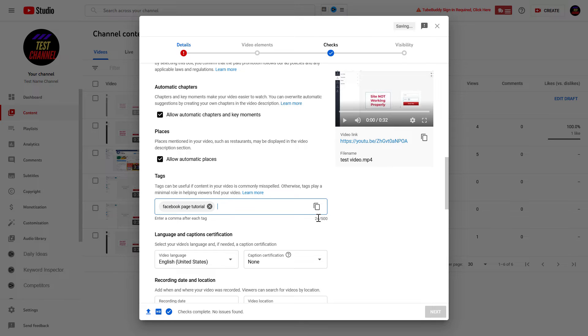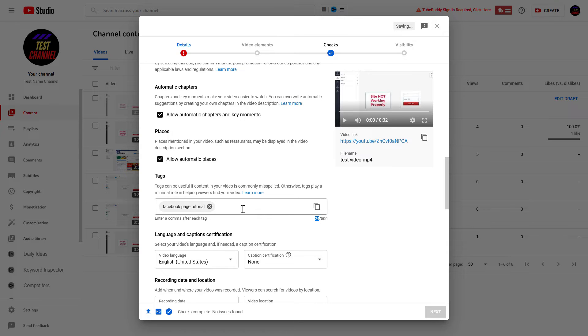And as you can see, this tag is 24 characters, so we have a lot more tags we can add to the video. Although tags used to be quite important in terms of YouTube SEO, they are not anymore.